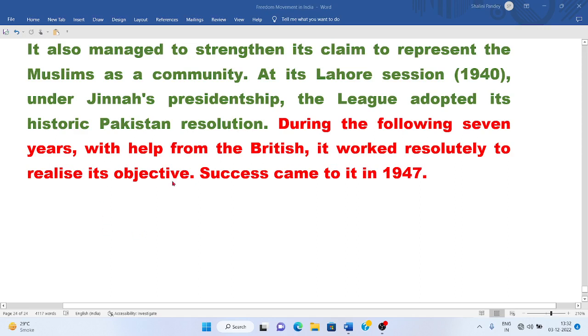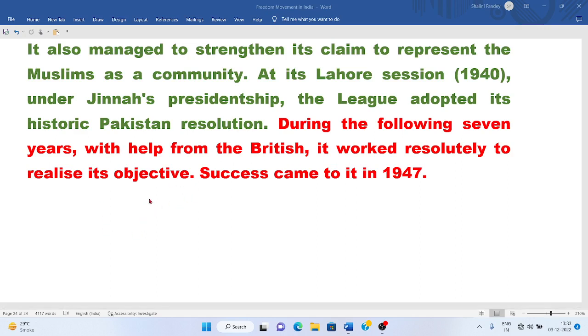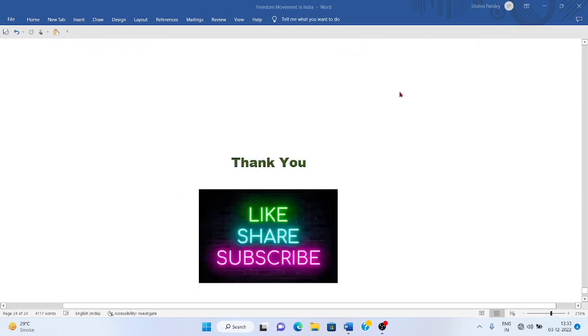So this was the chapter. Thank you so much for patiently listening. Please like, share, and subscribe.